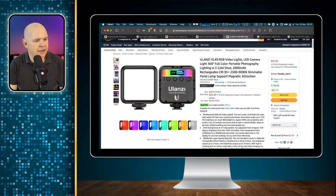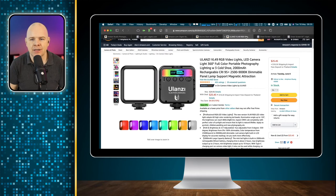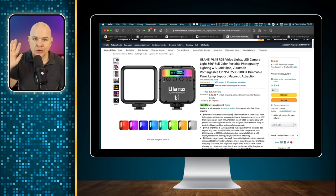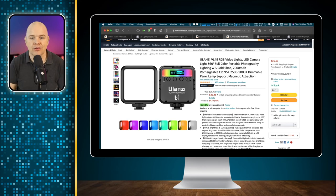Incidentally, the lights I'm using to add that flash of color are the Ulanzi VL49 RGB. There is a non-RGB version, the Ulanzi VL49, but I'd definitely recommend these RGB ones. They're very reasonably priced and meant for a cold shoe on top of a camera, so I got them because I can use them for multiple different purposes.